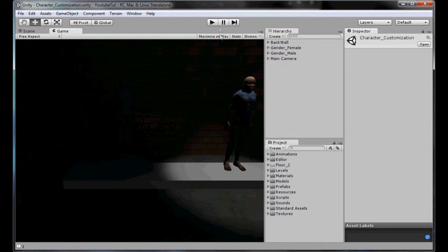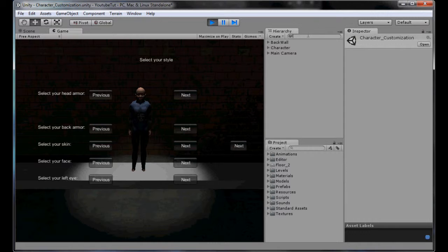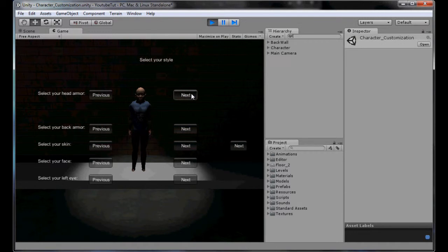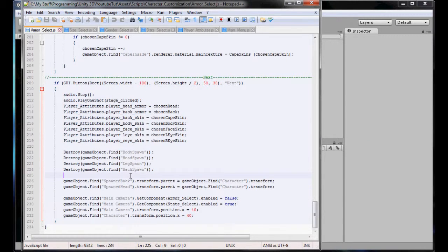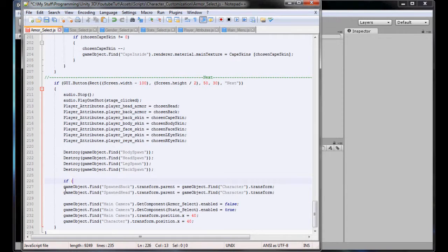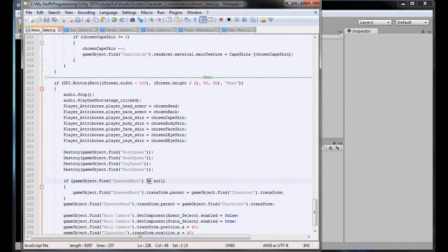If we play this in non-maximized mode and click next, next - we're here. Let's type in Spawn - there's no SpawnBack basically at all, because in order to create it we have to click that, which creates a helmet one. The easiest way to fix this would be to type: if GameObject.Find SpawnBack does not equal null, then do this code. What that basically does is search for GameObject SpawnBack, and if it does not equal null - if it does find it - then do it. If it doesn't find it, it just leaves it blank.